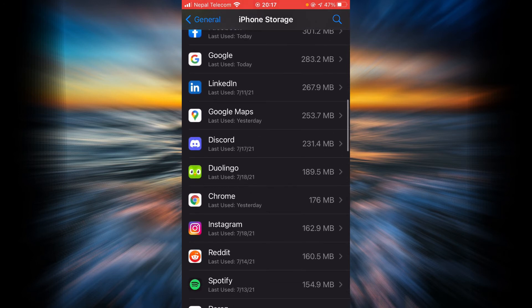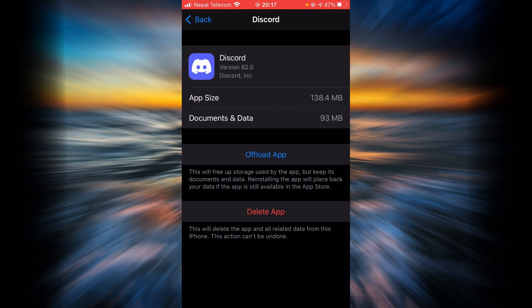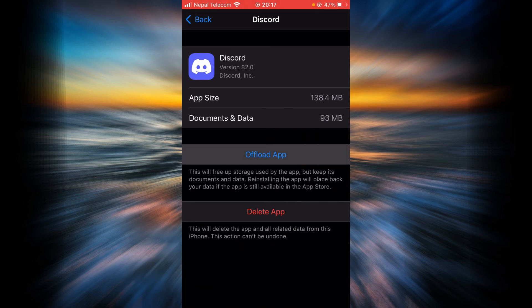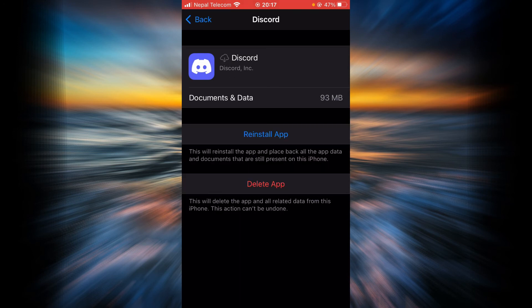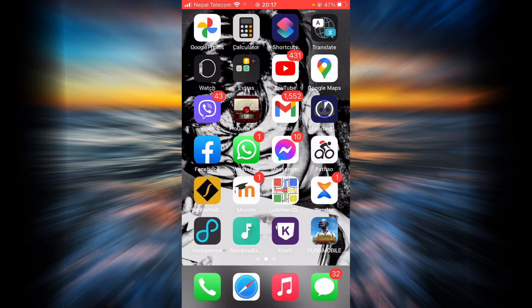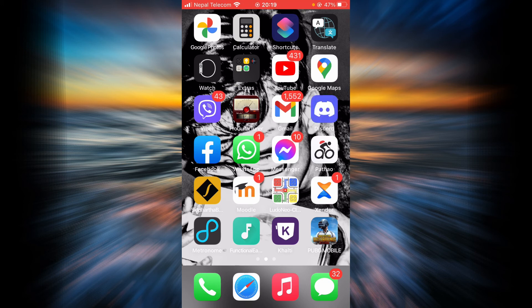Once you find it, tap on it. Tap on the option that says Offload App. Tap on it again. Once it's done offloading, tap on Reinstall. As you can see, Discord is being reinstalled into my phone.